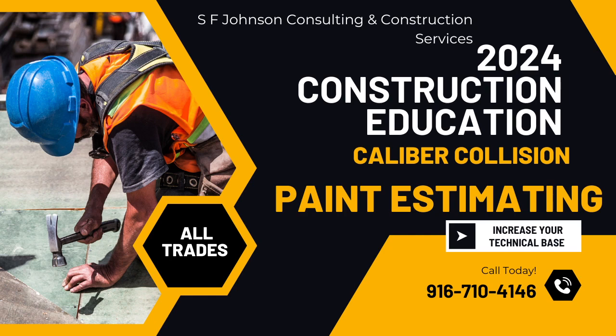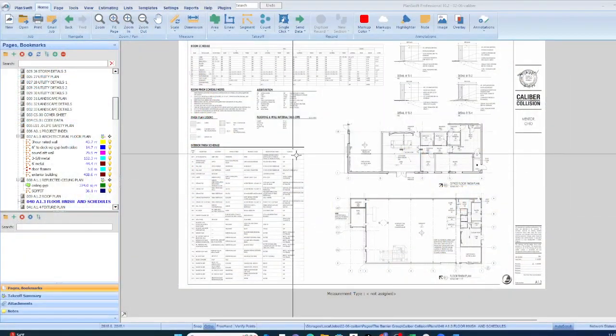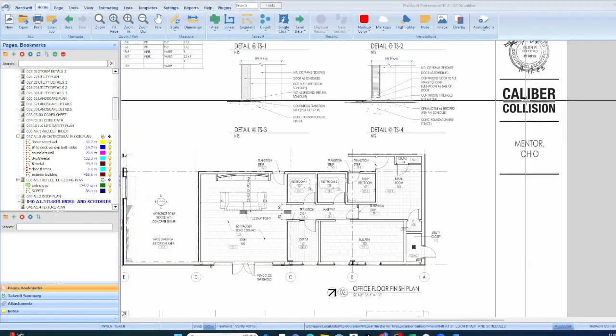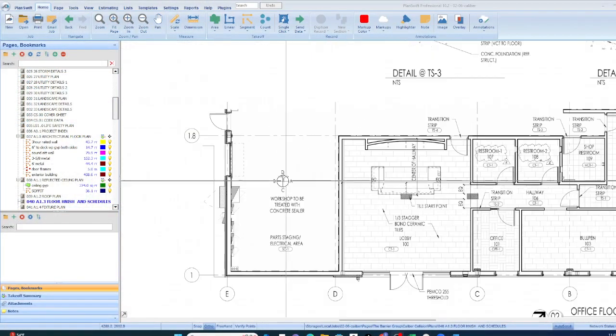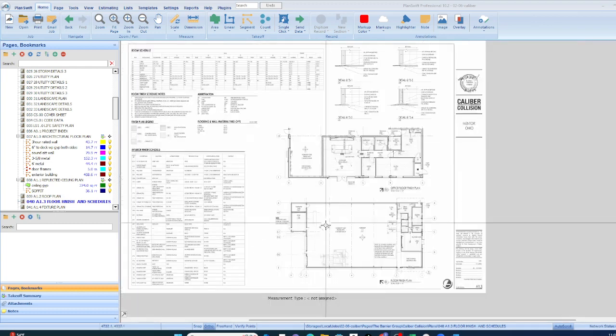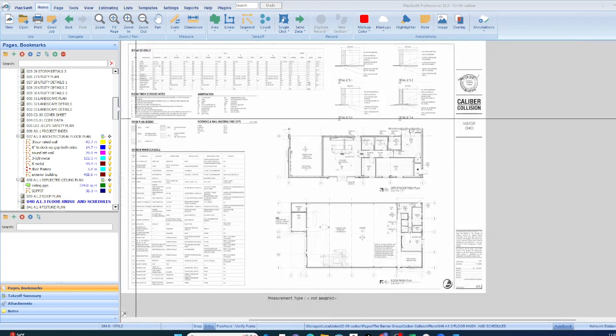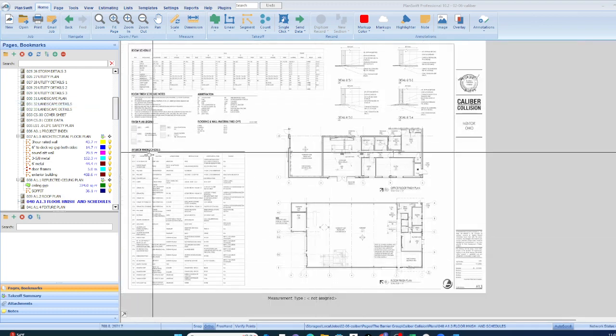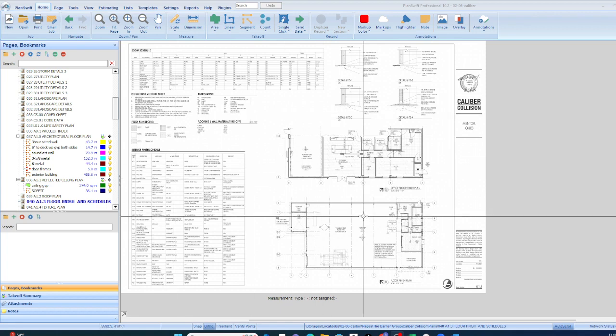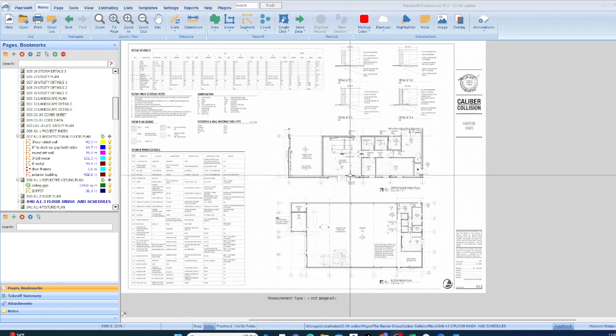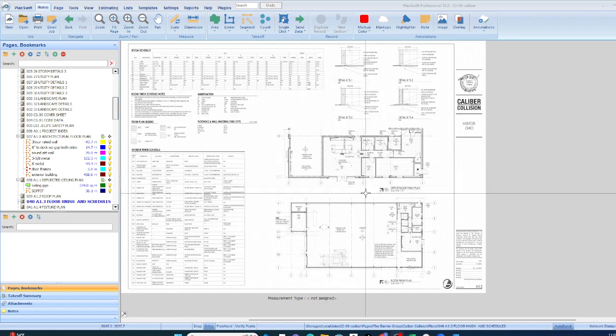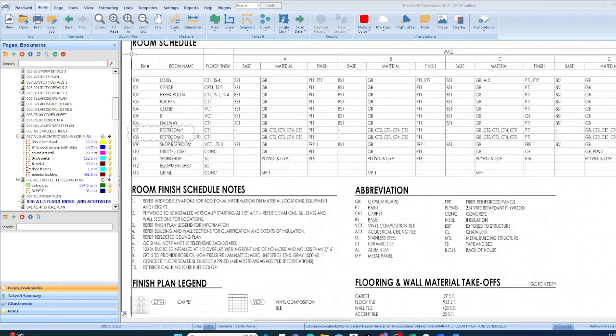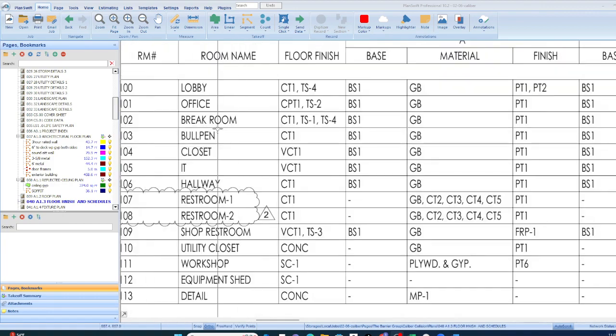So let's talk about painting takeoff. What we're looking at right here is painting takeoff. This is a repair facility for vehicles. And so when you are completing a painting takeoff, there are two ways you can look at it. You can look at the room schedule.